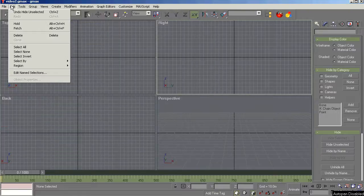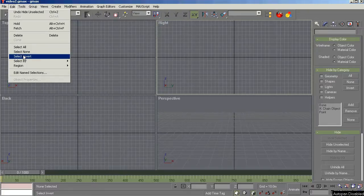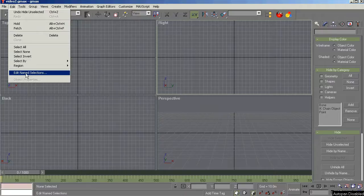On the edit menu, good stuff here, but basically all you'll use here is the select tools, possibly, and edit name selections. We'll talk about that more later.